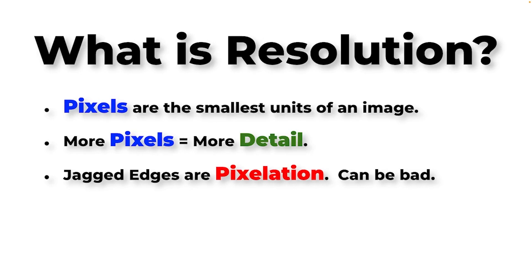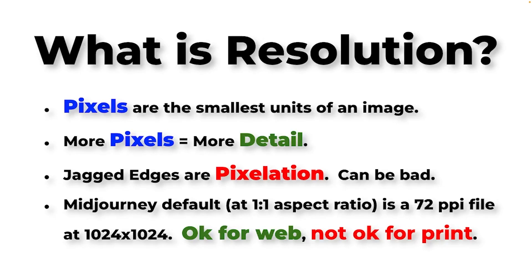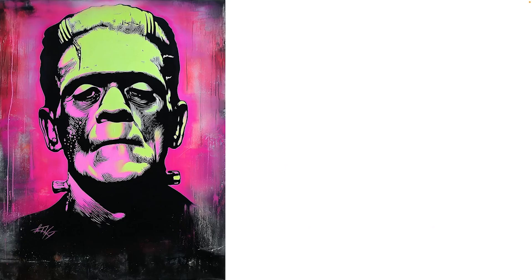And MidJourney's default output, let's say it's a square, one-to-one aspect ratio, it's 1024 by 1024 at 72 DPI. Looks great when you're using something for the web, but if you're trying to print anything, that just doesn't hold up. And even a 2048 version still can break down a little bit under some scrutiny. So there's a better way, and I want to show you that.